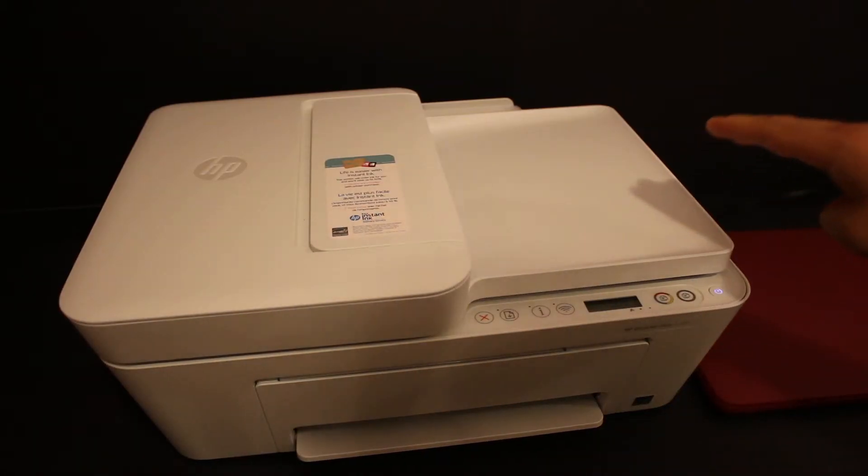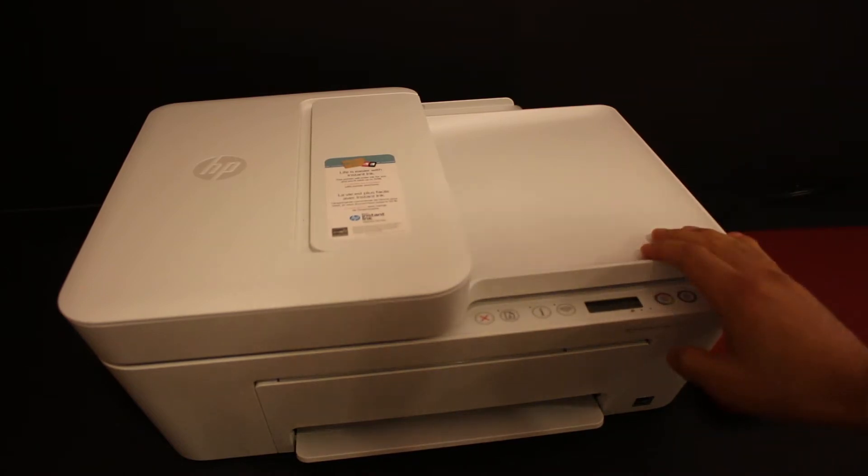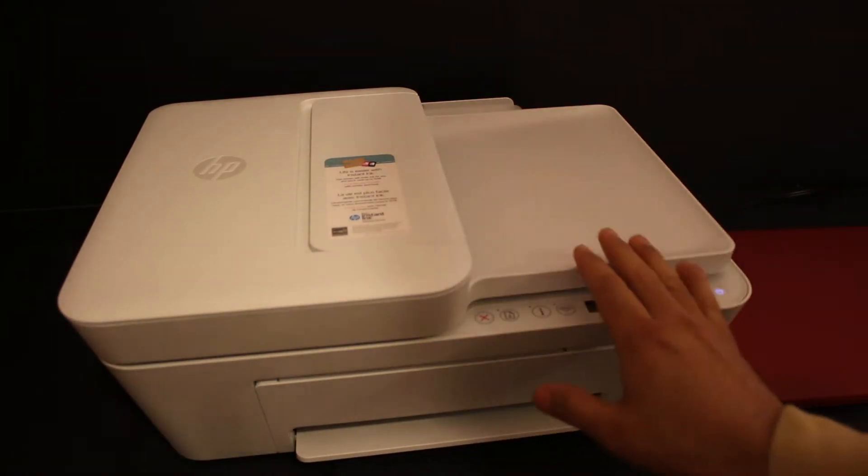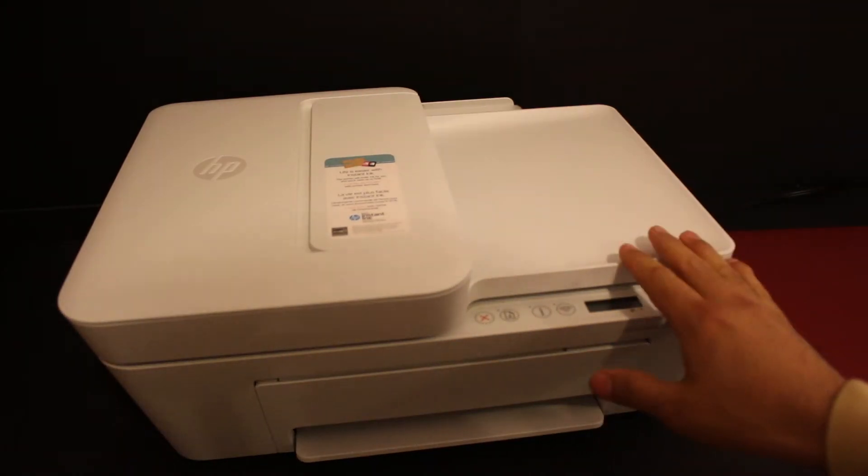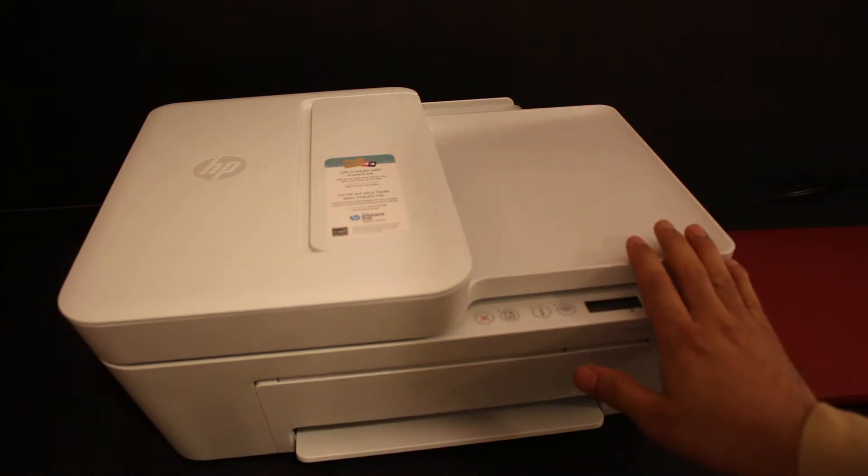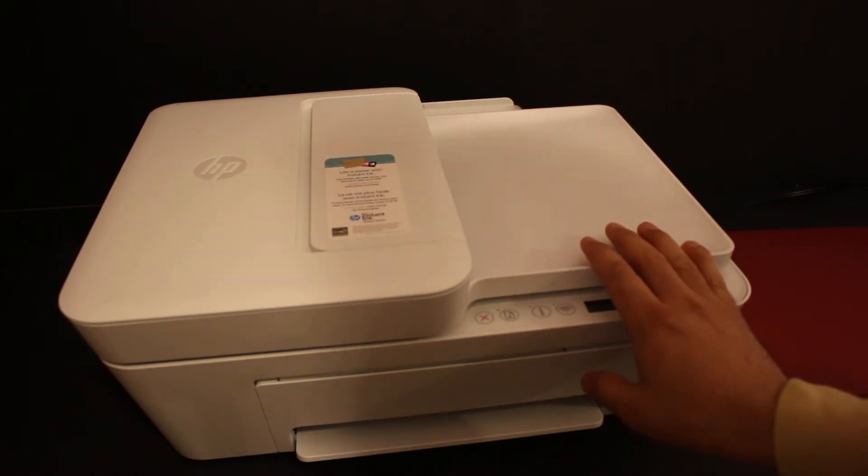Today's video is regarding the HP Deskjet Plus 4100 series. I'm going to show you how to do the setup using a MacBook, how to do the Wi-Fi setup, and then we will do wireless printing and scanning.